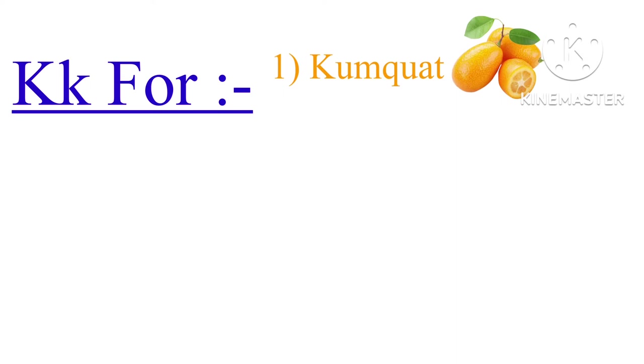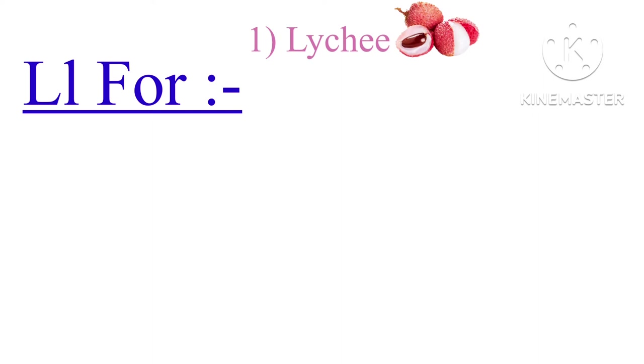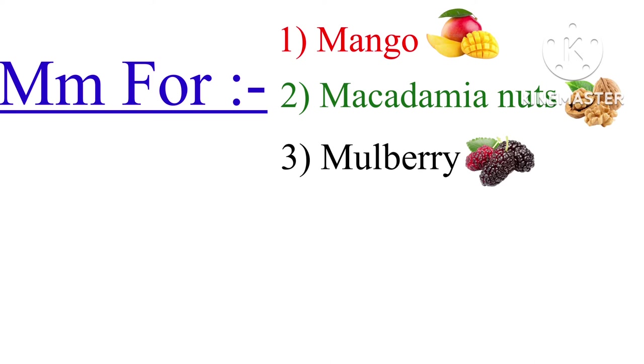L for litchi, loquat, lemon. M for mango, macadamia nut, mulberry, musk melon, Malay apple, monk fruit.